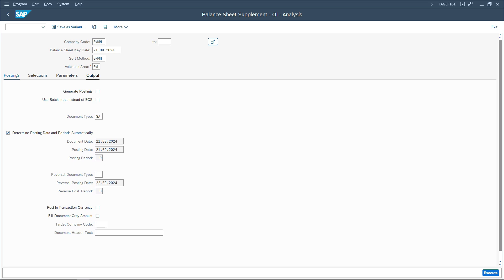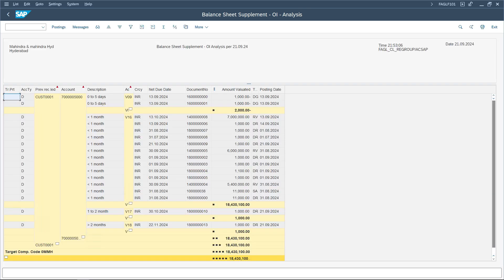Remember that the reversal transaction does not reverse the original one — it posts another document with the negative impact so that the overall sum between the two documents is zero. Now let us execute. We are executing as on 21st of September, which means the program will consider only those documents having a posting date on or before 21st of September.